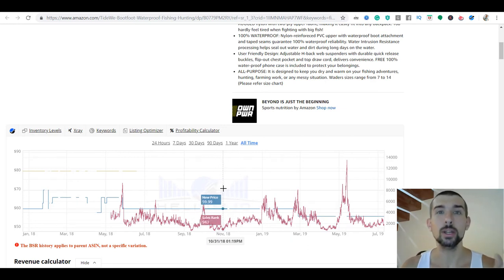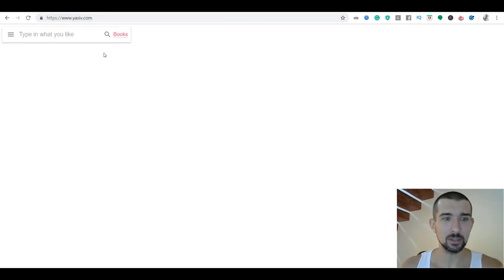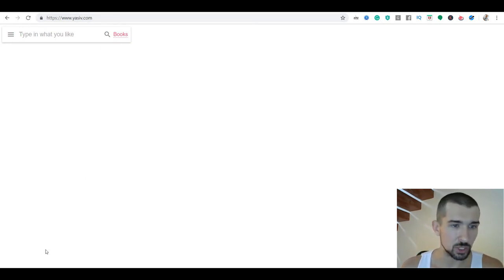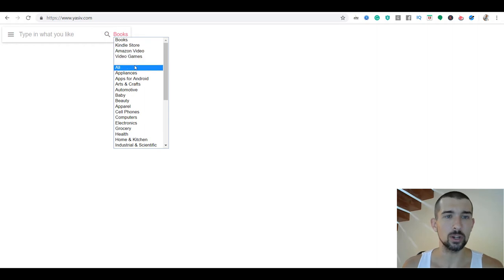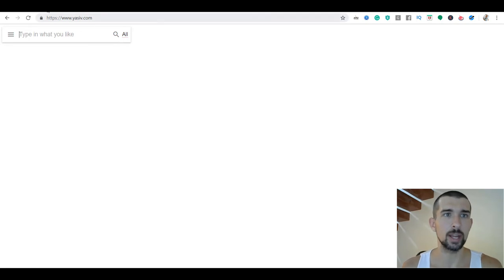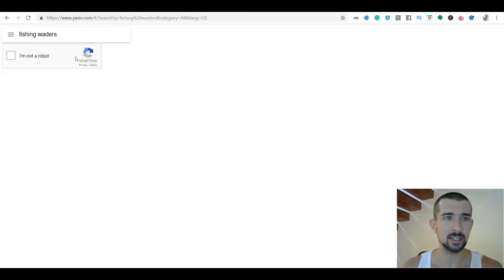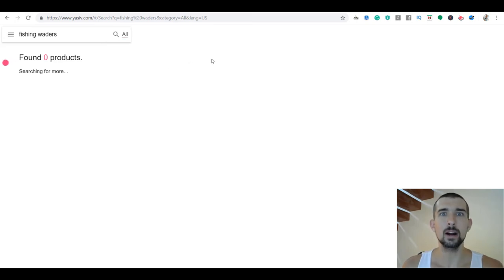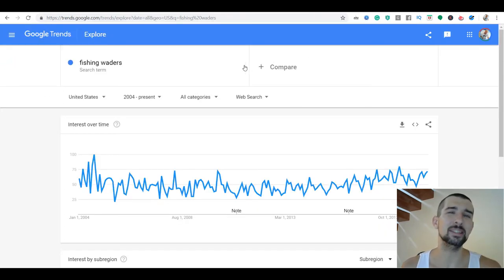Next, we go to yasef.com. What is yasef.com? It's a really old tool — a really cool website. It's a product visualization tool. Let me just search for fishing waders and let it load for a second. Let me show you something cool first — I'll go back to Google Trends for one more thing I forgot to tell you.